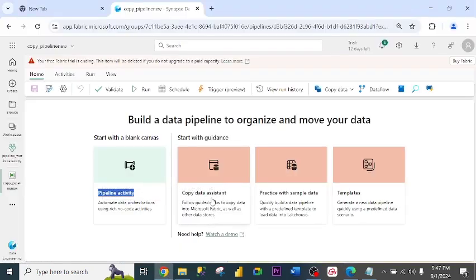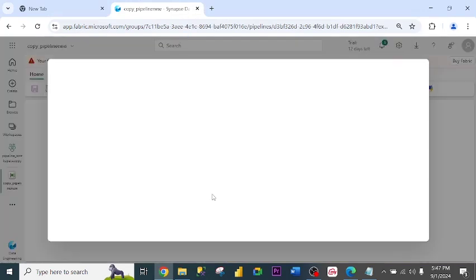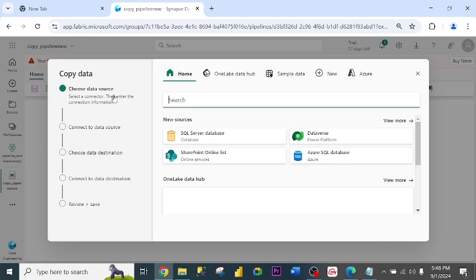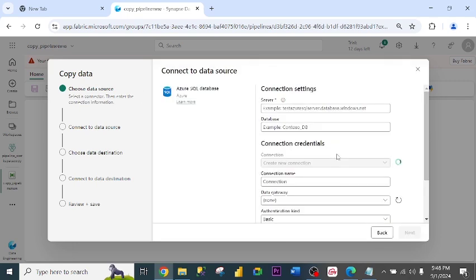I click on Copy Data Assistant. Note here that I can also use pipeline activity. In my subsequent video, I will use the other method, pipeline activity. Choose Data Source. I choose Azure SQL DB.